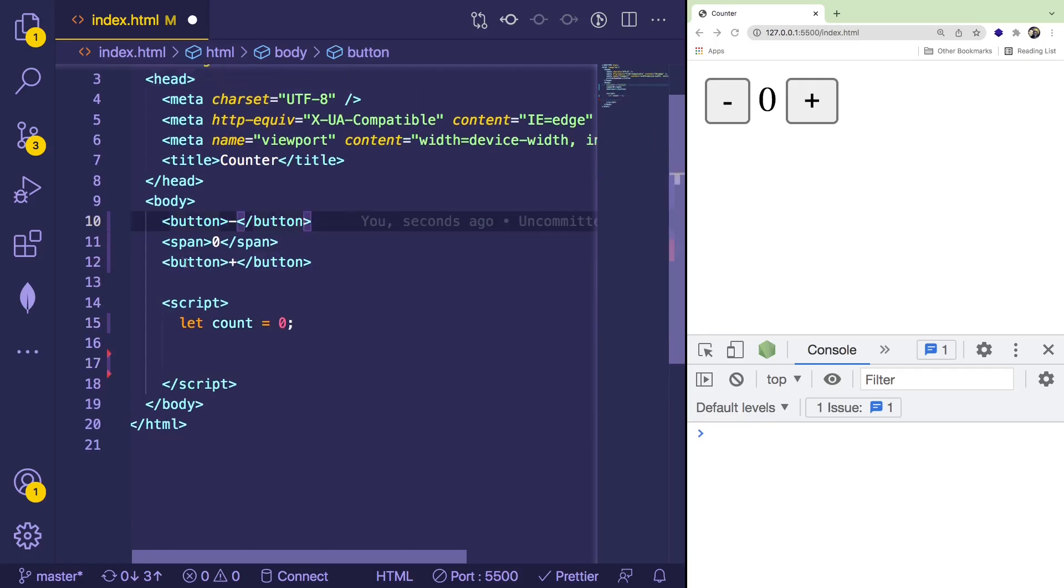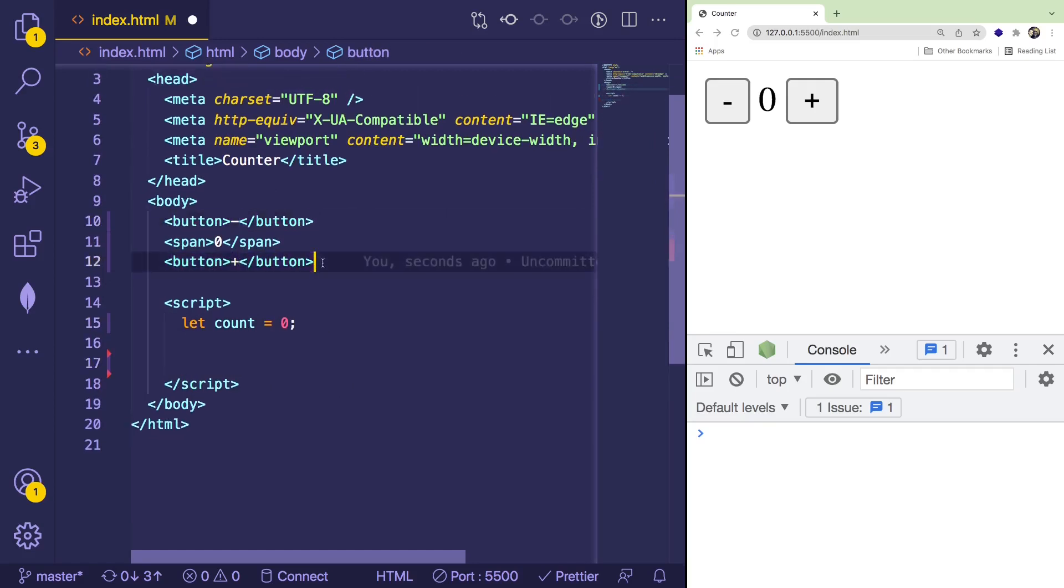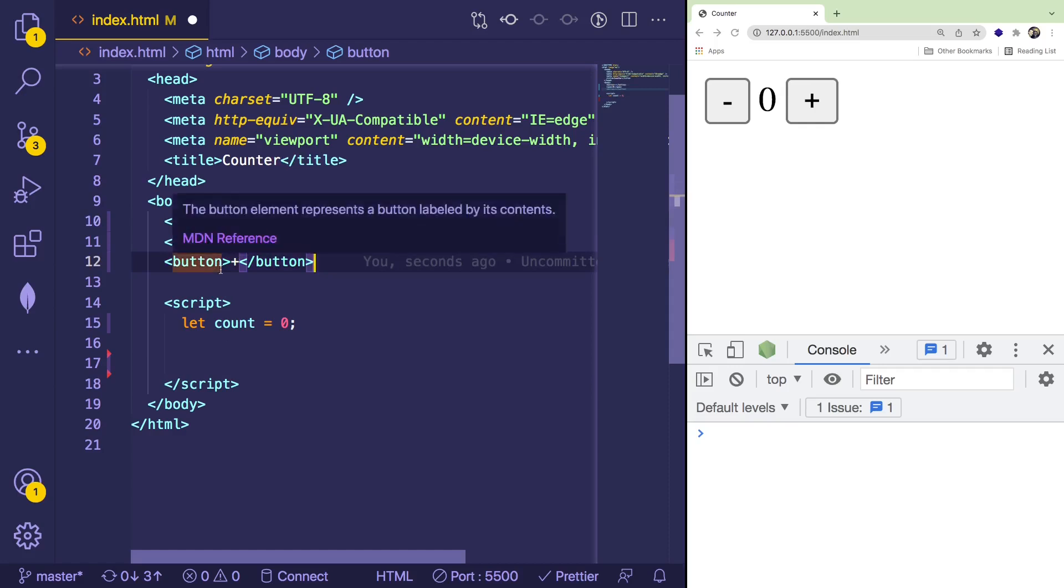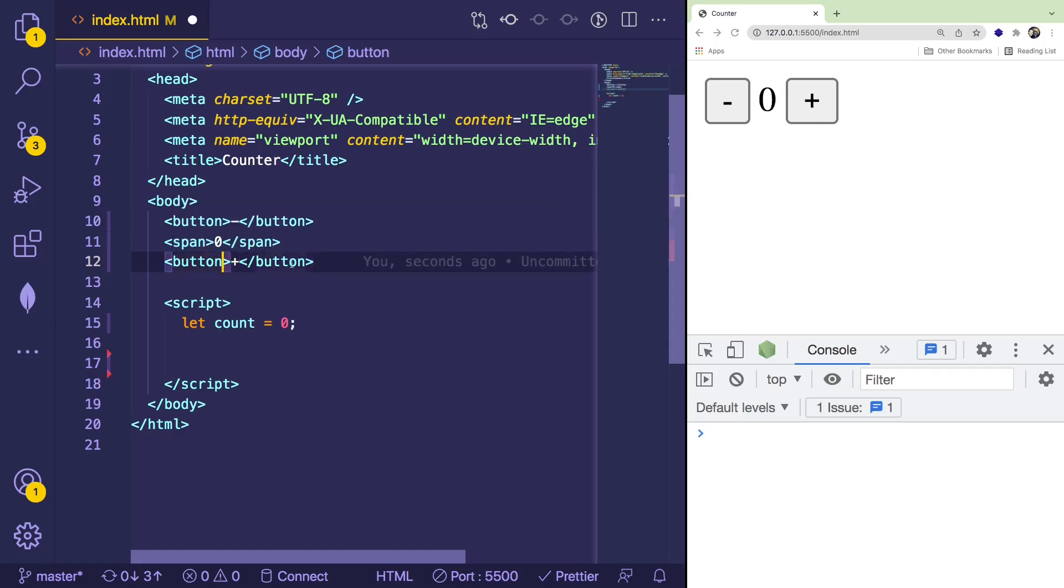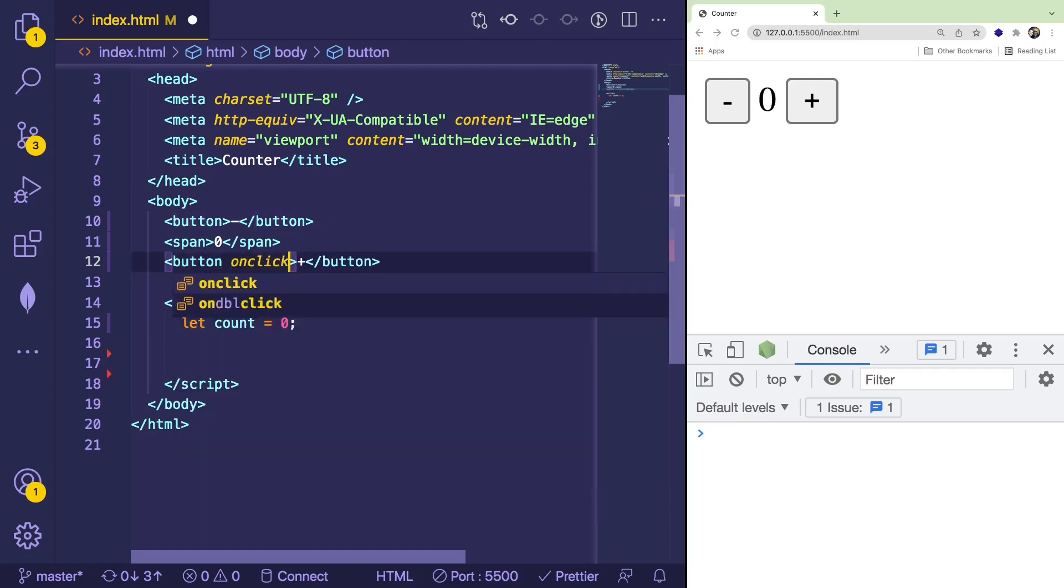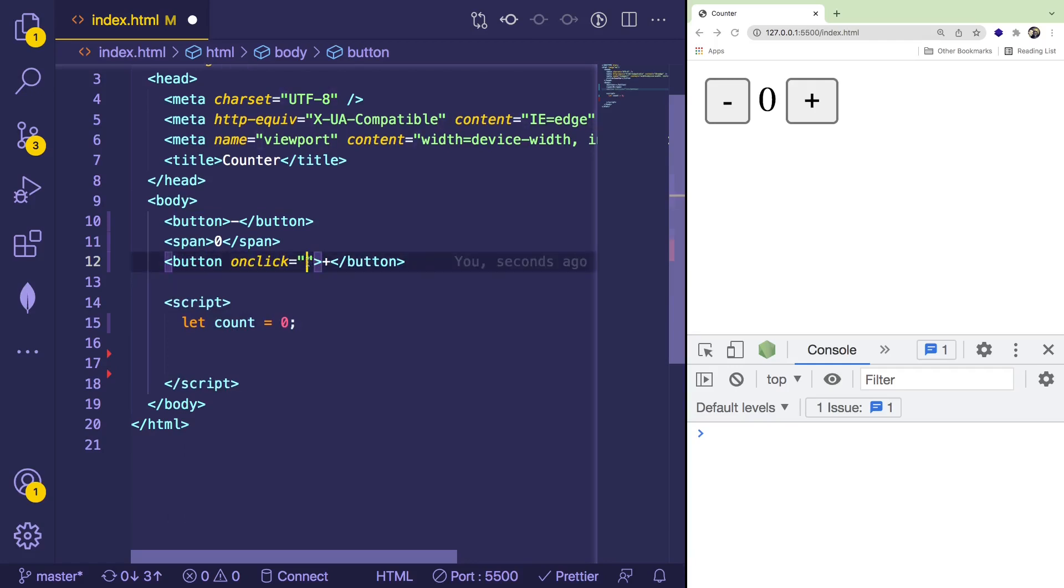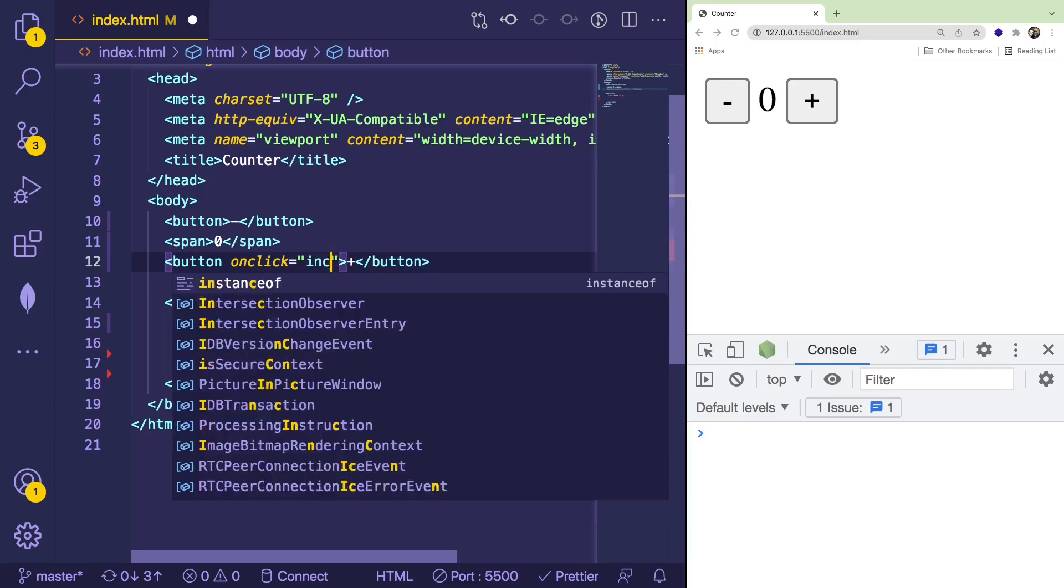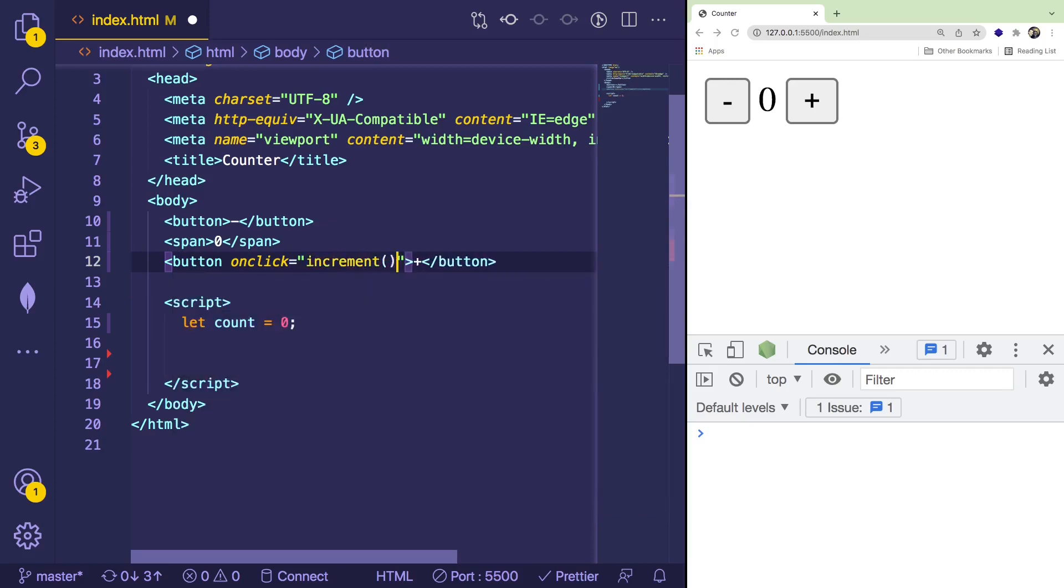So let's first start on the increment function. In JavaScript and HTML, there are ways to add event listeners to DOM elements. So on this button, we could add an onclick property. And inside of the parentheses here, we can choose or say what function we want to invoke when someone clicks on this button. So what I'm going to do is pretend like we have a function called increment. And I'm going to call it here.